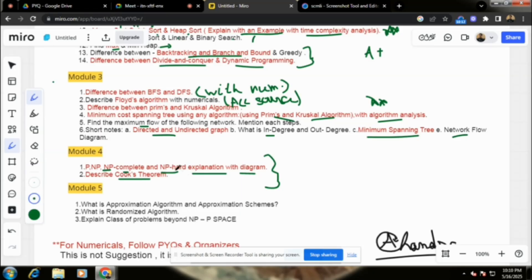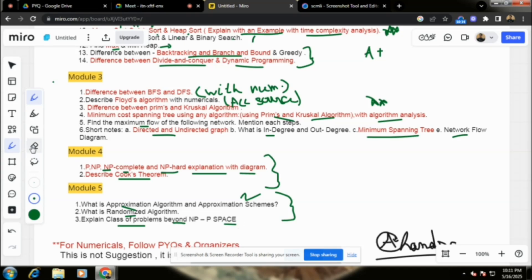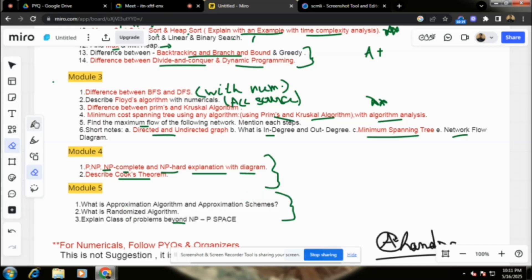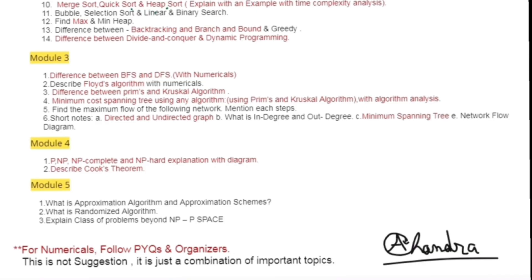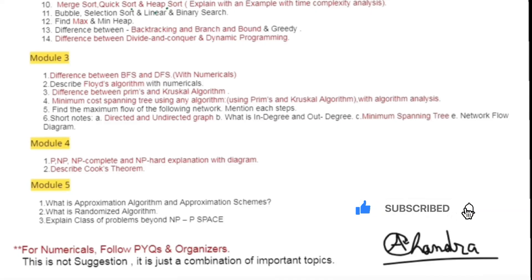Module 5: What is an Approximation Algorithm? What is an Approximation Scheme? What is a Randomized Algorithm? And explain the class Beyond NP and PSPACE theorem. If you like the video, hit the like button and do subscribe for more such content.